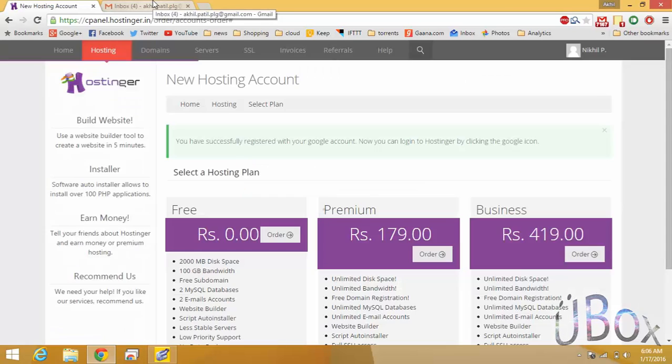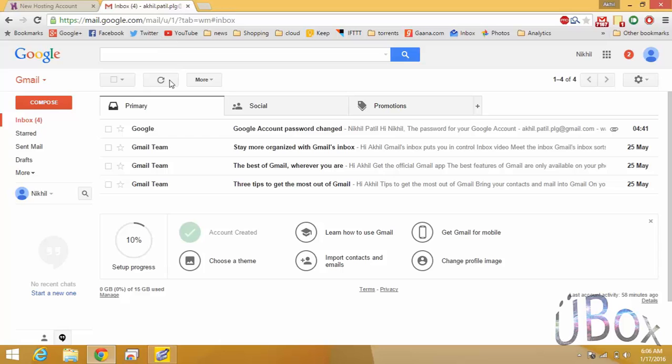Okay, as you can see the account is created and I got an email of the same.